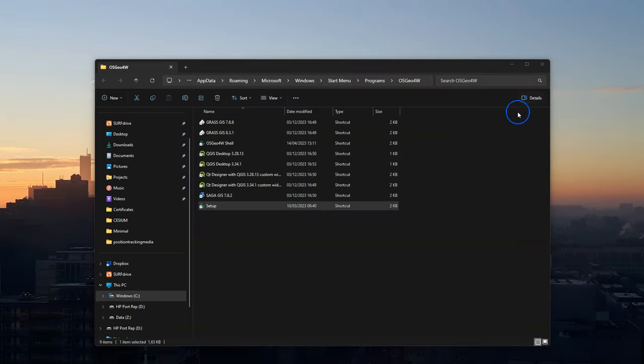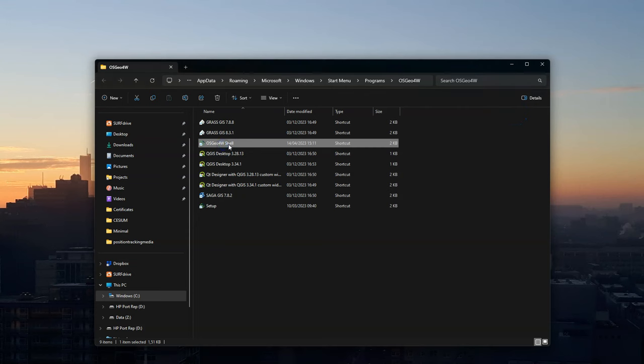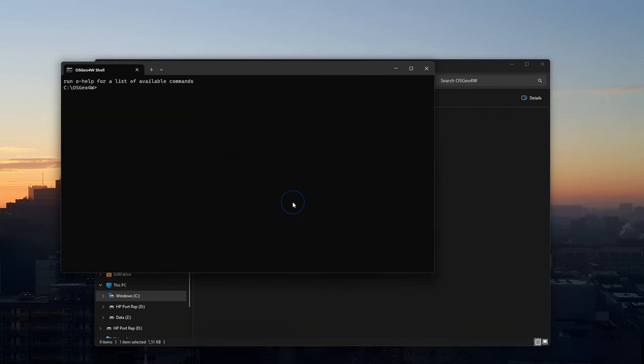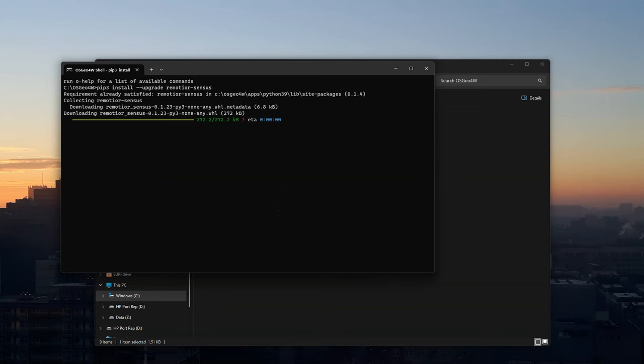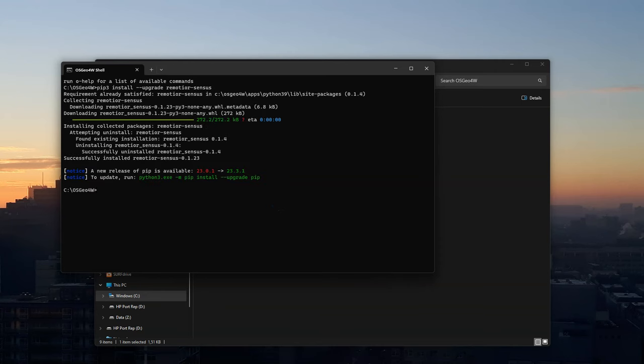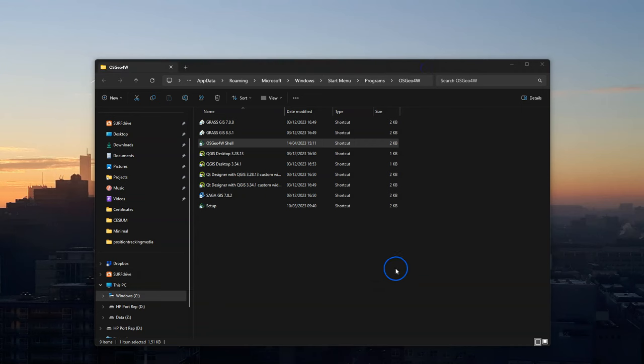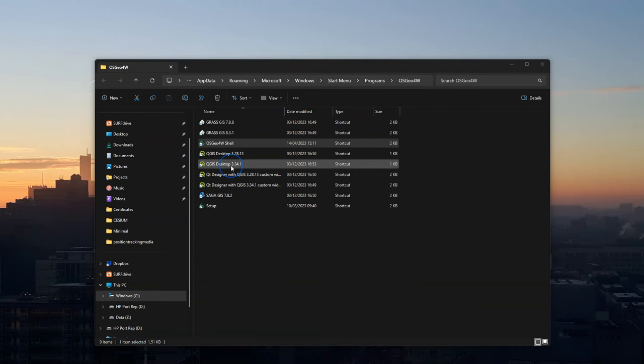Now I close QGIS and I go to the OSGeo4W shell. You can also find that from the start menu. And you might need to run it as an administrator. Now I run here the command pip3 install upgrade remotior sensus. And I use the enter key and then it starts updating which is quite quick. It just gives a warning that I can use a newer version of pip but that's not so relevant.